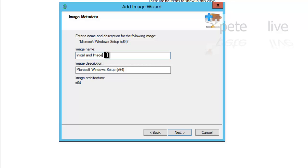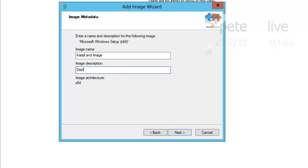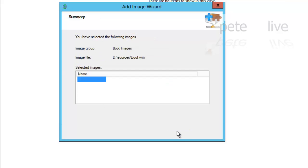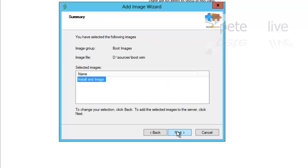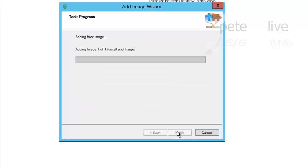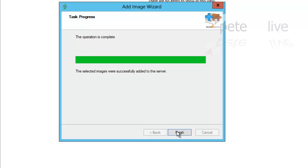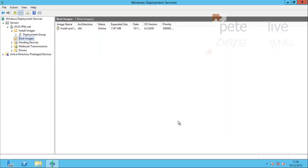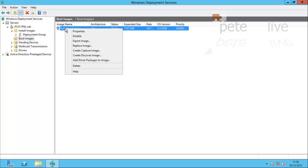I'm going to use this image for deploying an image from my WDS server. Click next, next, and it will import that image. Now I've sped this up for the sake of the video, it takes a little bit longer than this. When it's done, simply click Finish. So now I've got an image for installing an image.